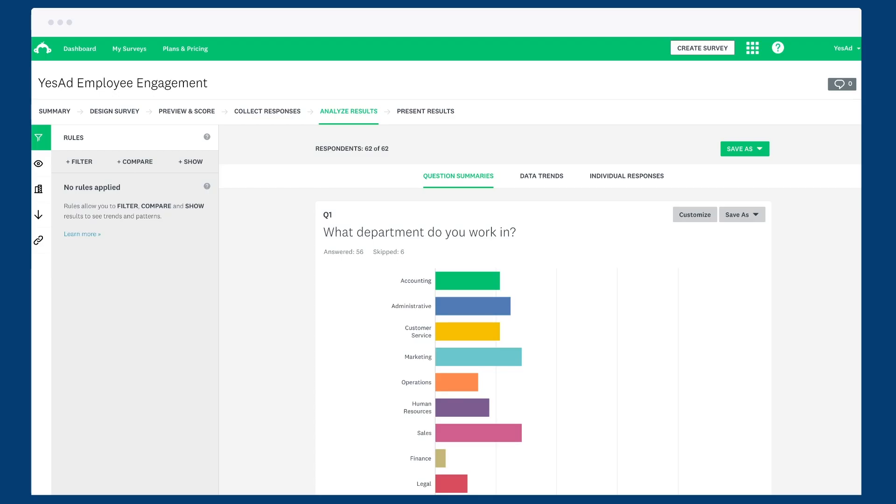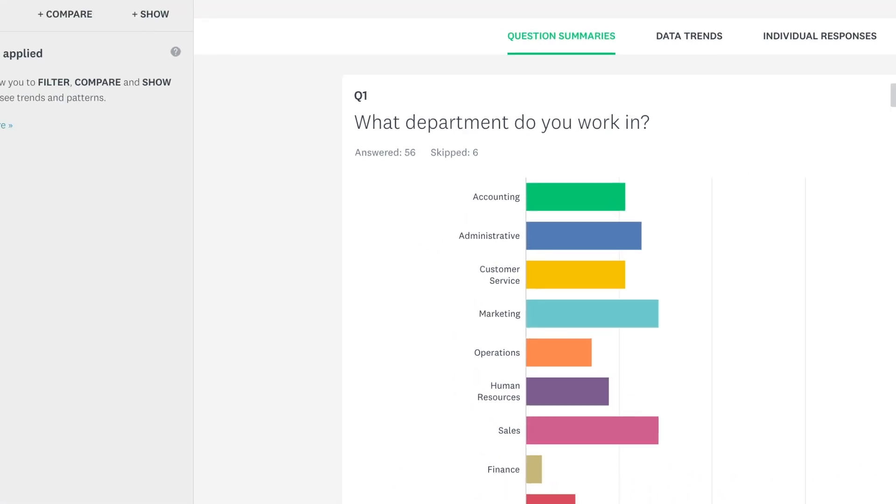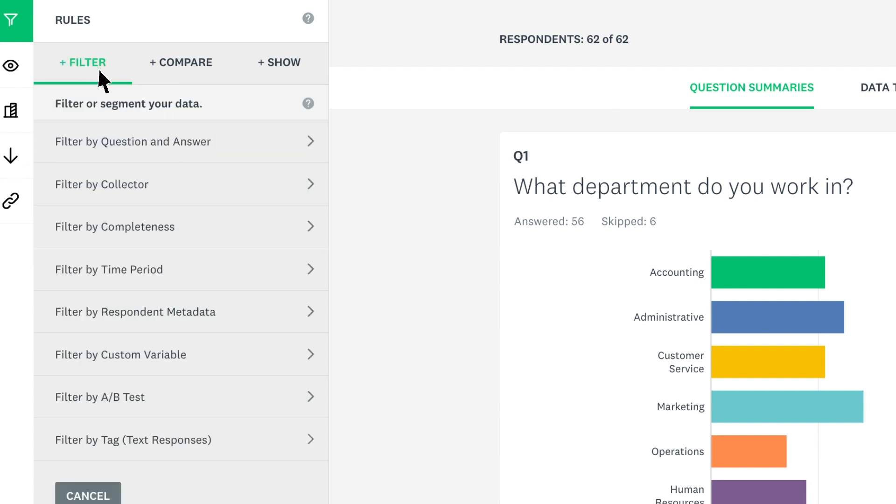Say you sent your survey to your whole company. You may want to split up the results so you can see how each department answered separately. With rules, you can create a filter to display only specific responses.